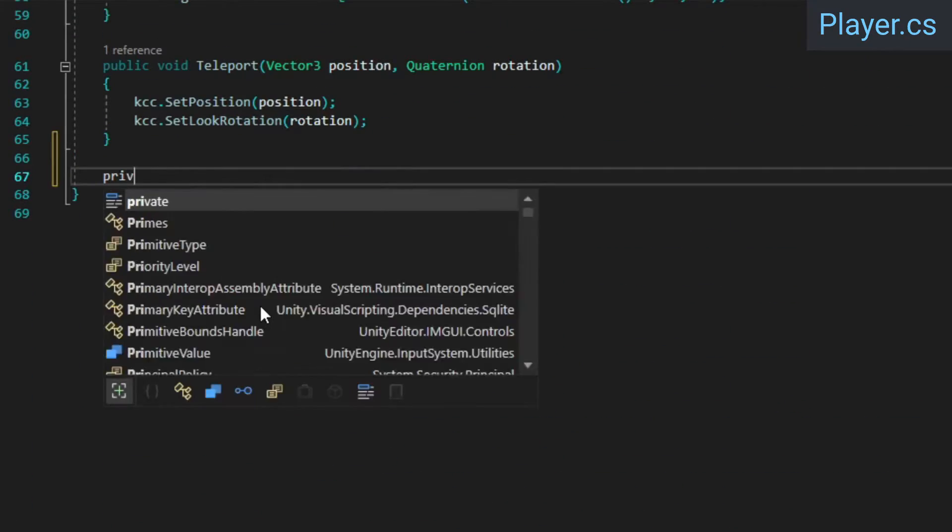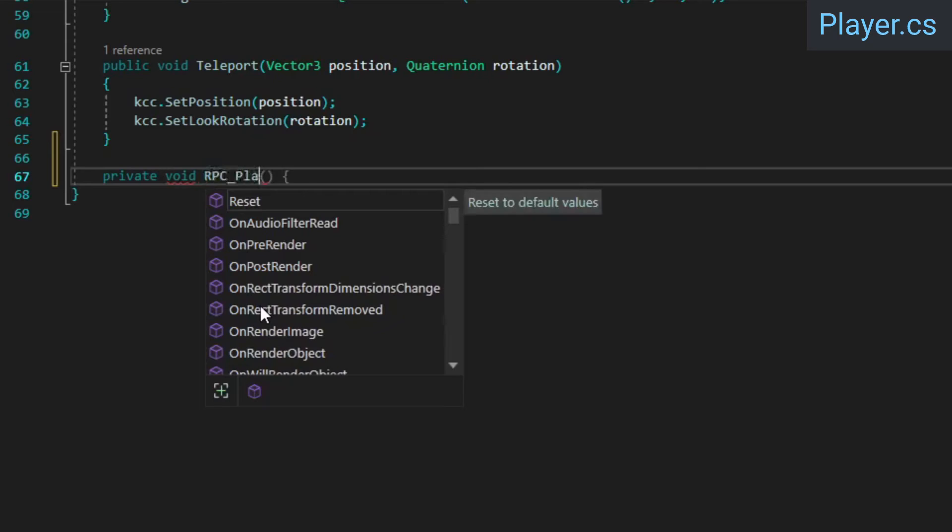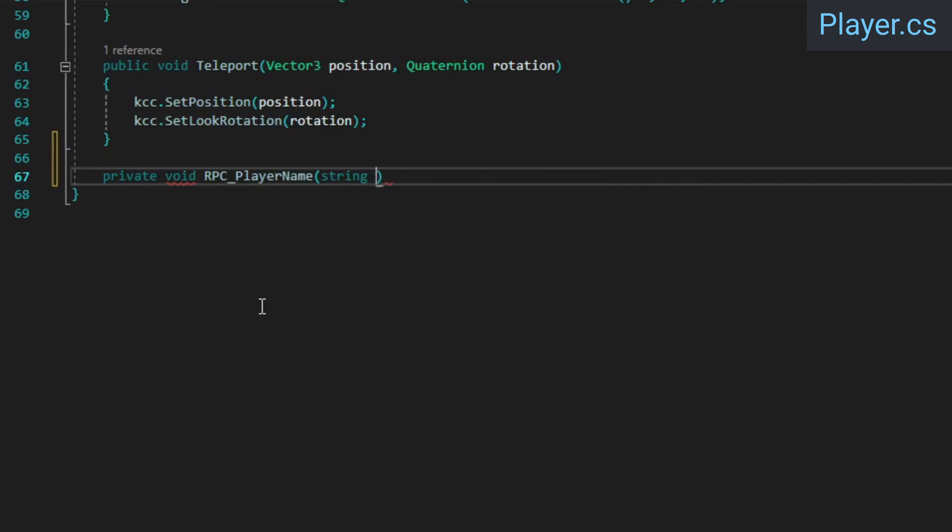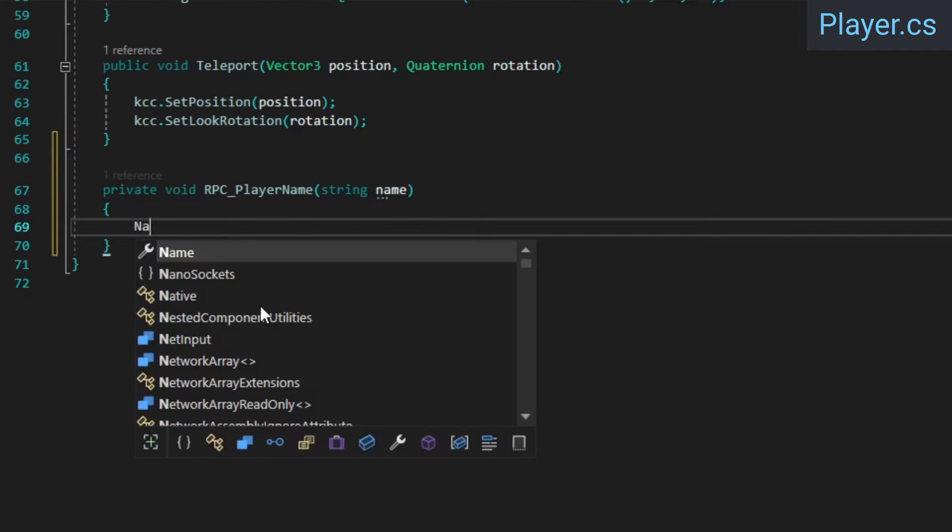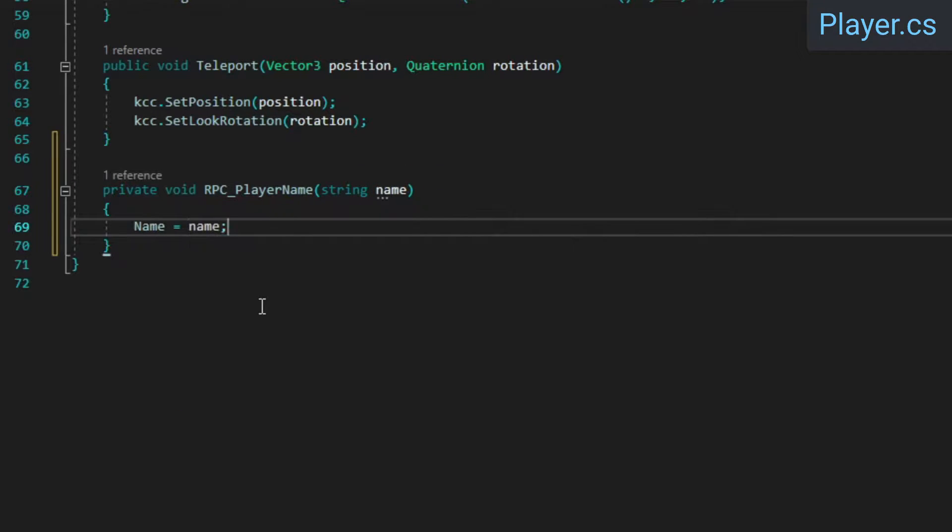If that's confusing, our PlayerNameRPC should help to explain it better. Inside, we're simply going to set the Name property to the Name parameter. Since the Name property is networked, this means that we've recorded the RPC's effect in a way where it remains part of the Network state.